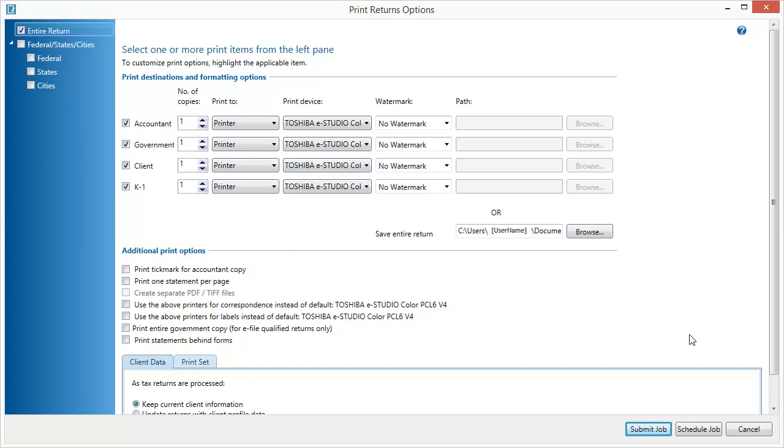On this window, there are several printing options. Make any relevant selections here, then select either Schedule Job to process at a set time and date, or Submit Job to process immediately.